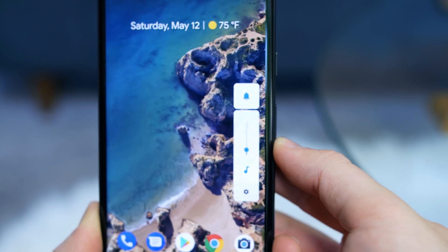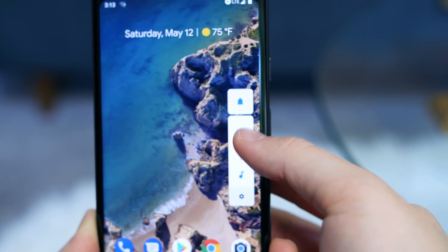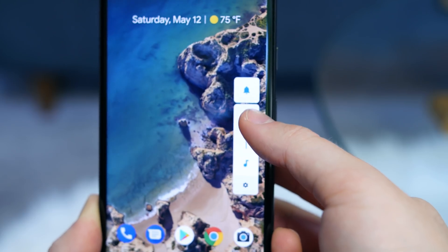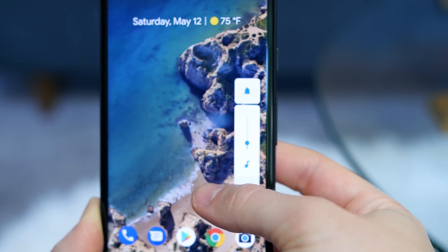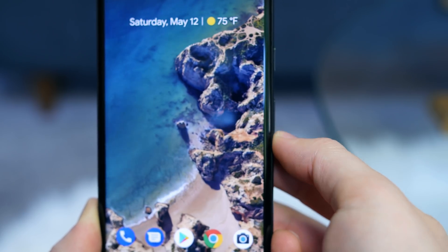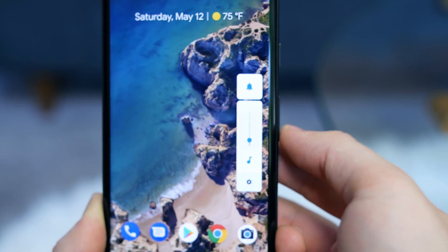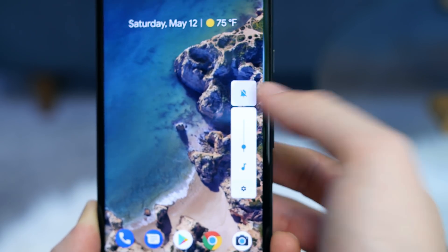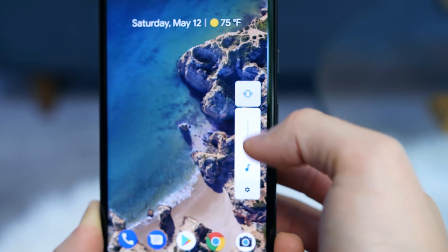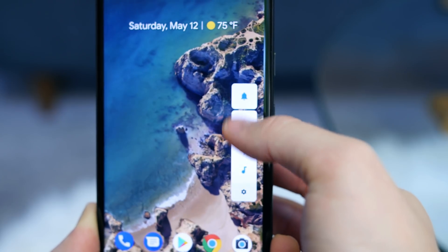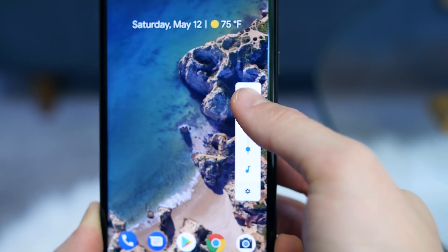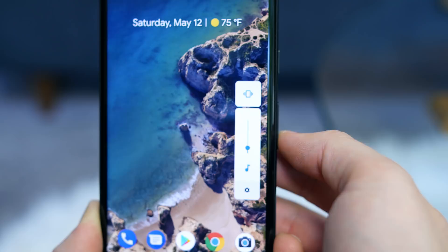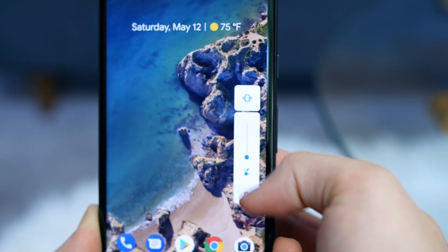The volume controls have been completely redesigned. You now have a vertical slider when you press the volume controls on the side — it's right next to the physical volume control buttons and it's super minimal. You can tap on the screen to close the menu or just let it fade away after a few seconds. You'll also see a button up top that will let you switch between ringer modes: vibrate, silent, or ringer on.